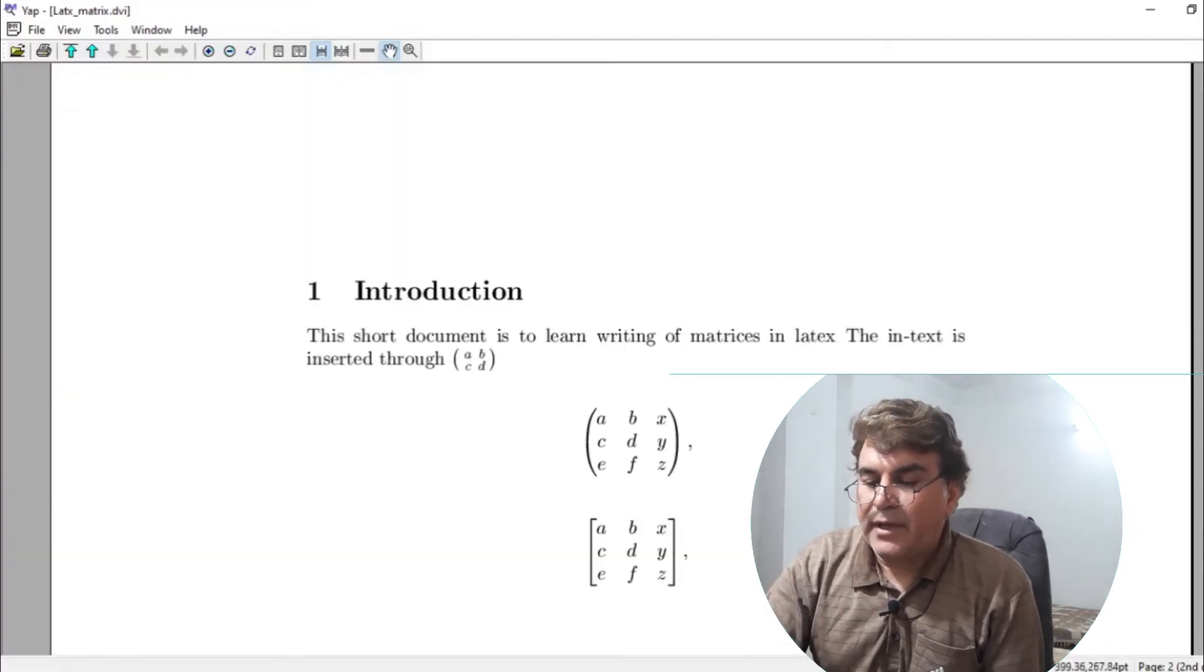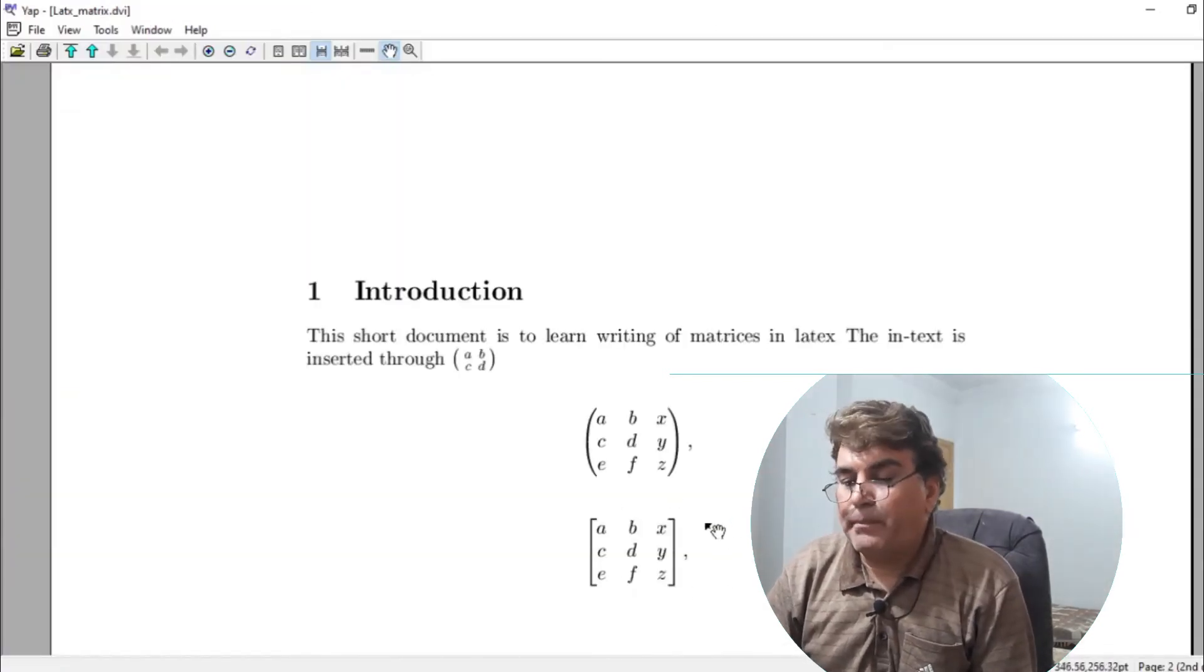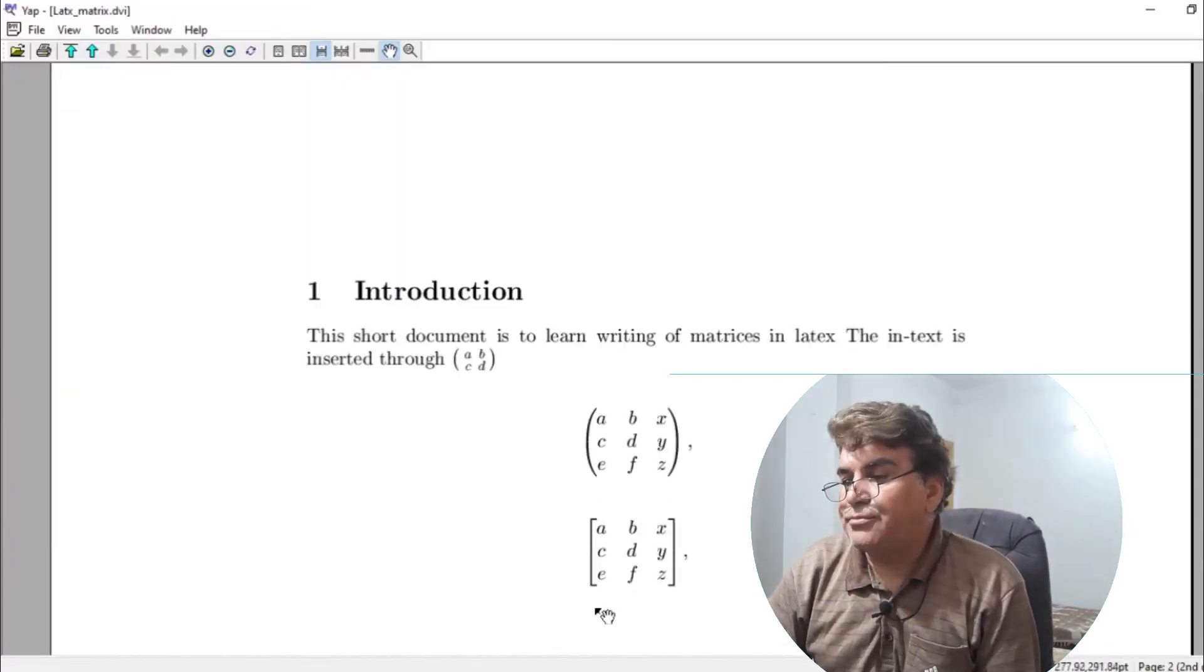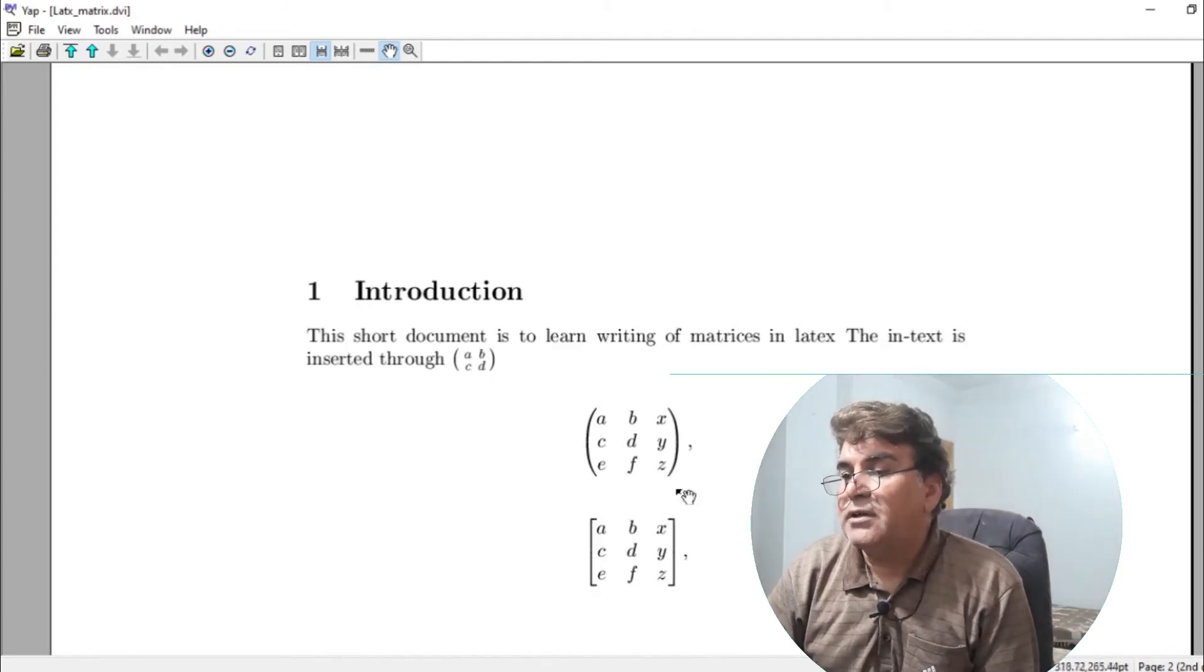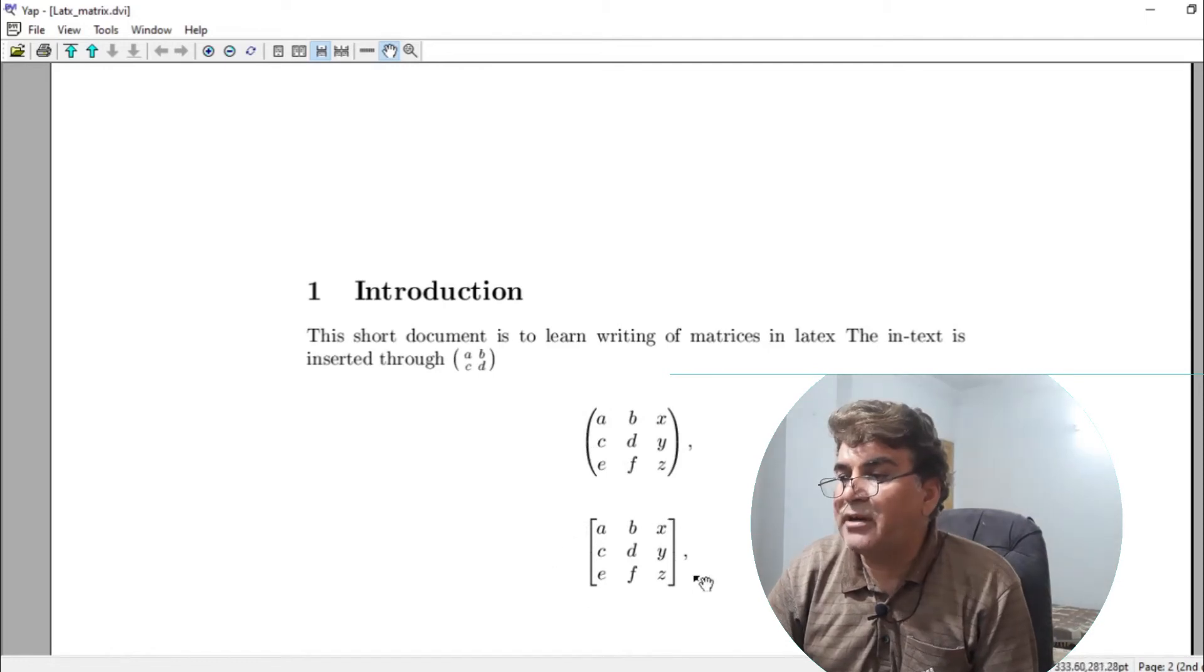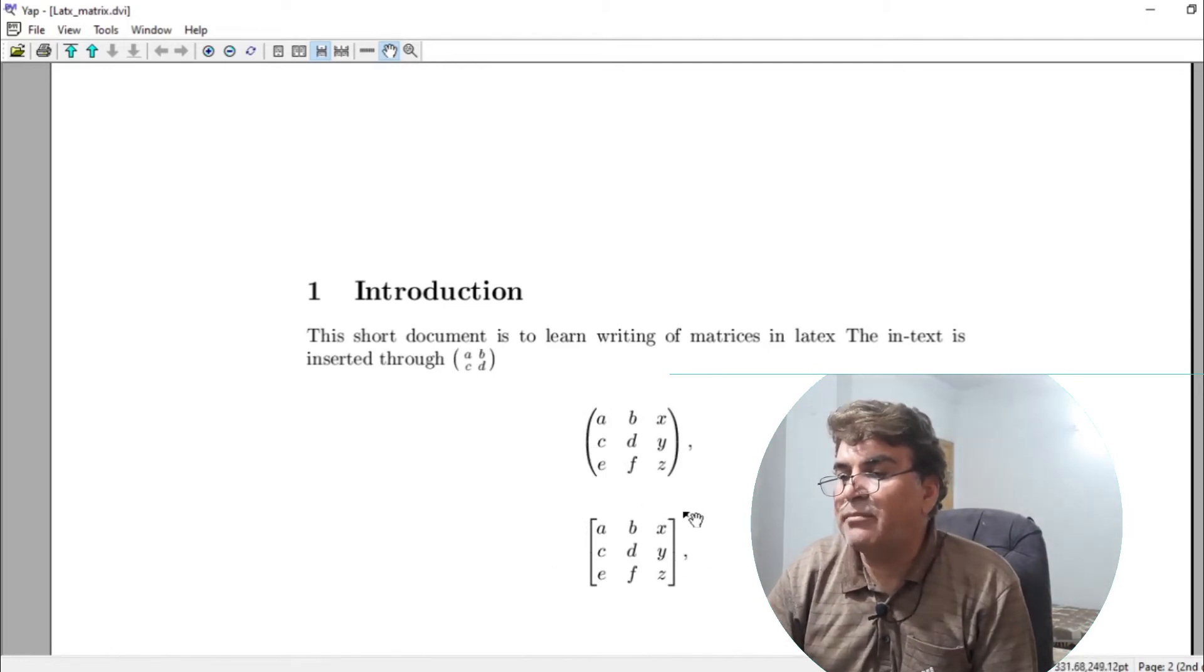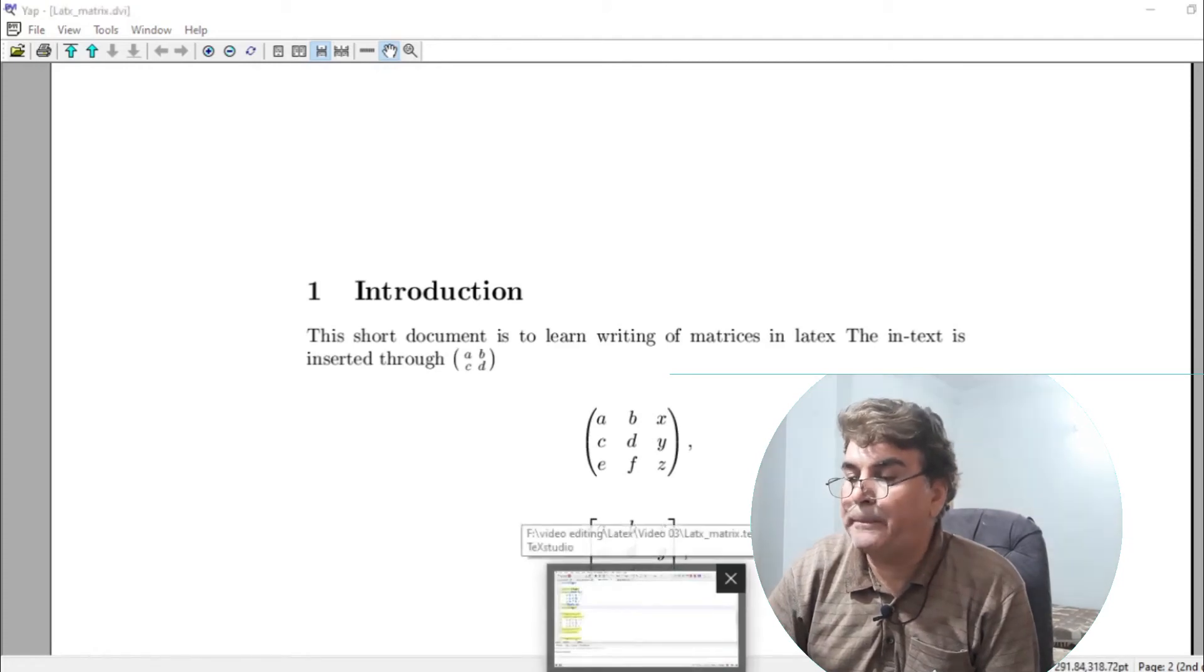I can see that on the main page. You see the same matrix with P matrix command, it is enclosed in parenthesis and with B matrix command, it is enclosed inside square brackets.